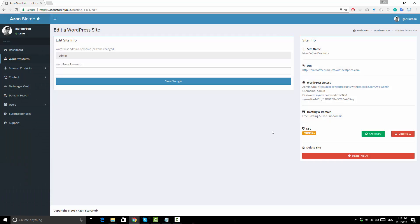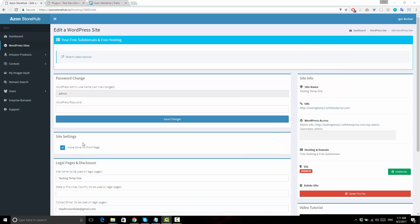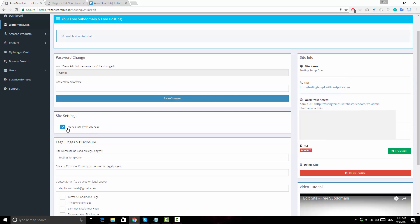In the site settings box, you can make the store section of your site display on the home page. This option is enabled by default in all new sites that you create. You can easily enable or disable it by checking this box.